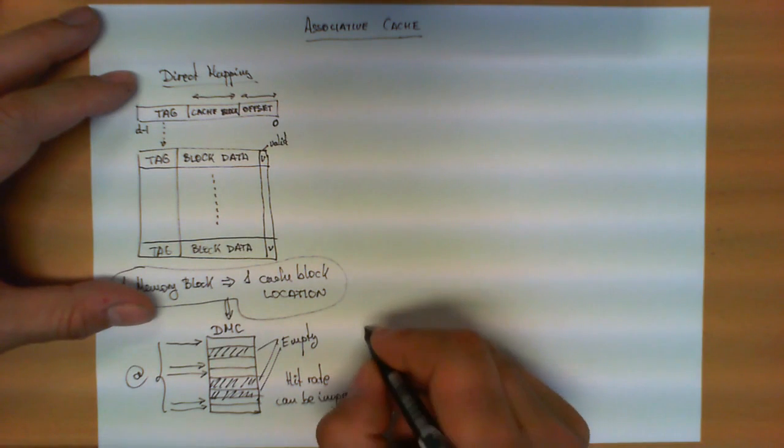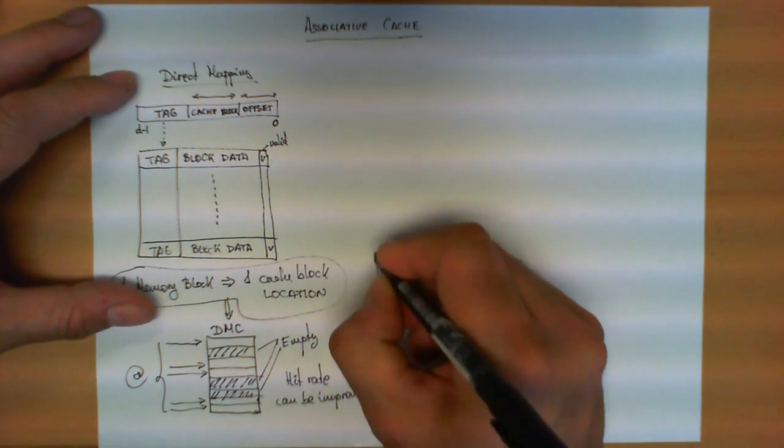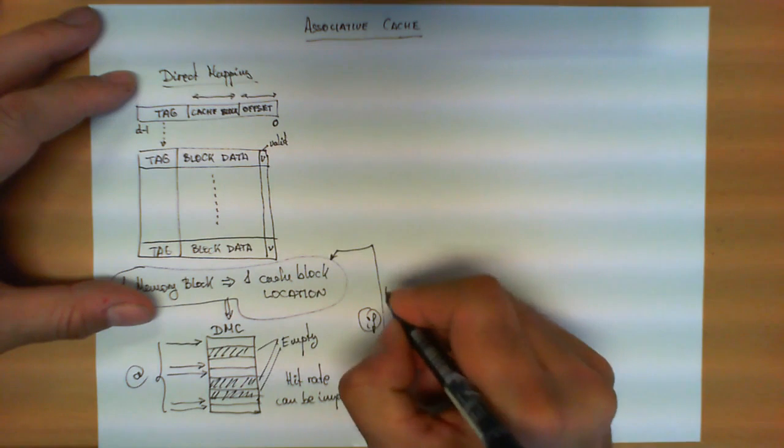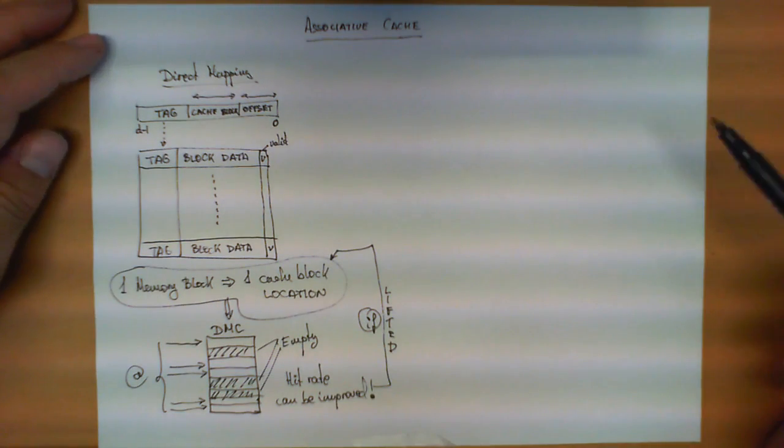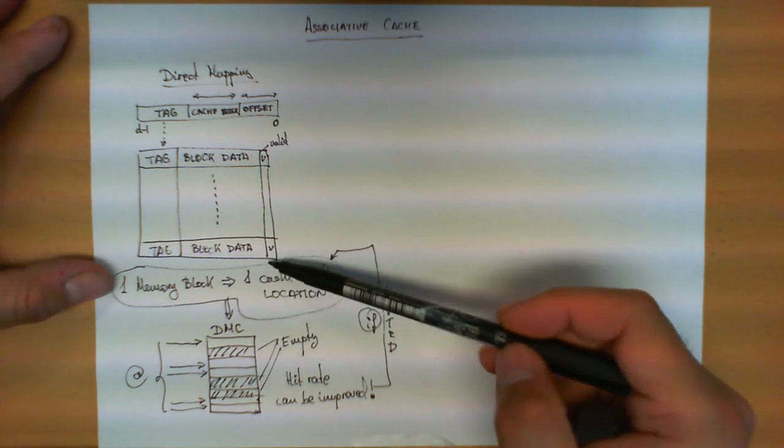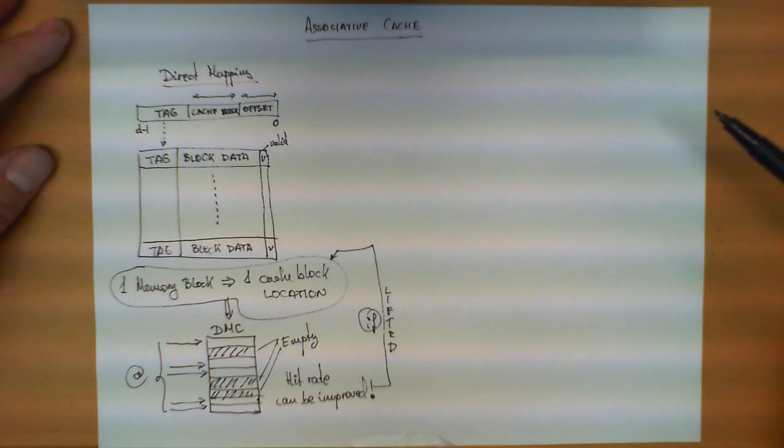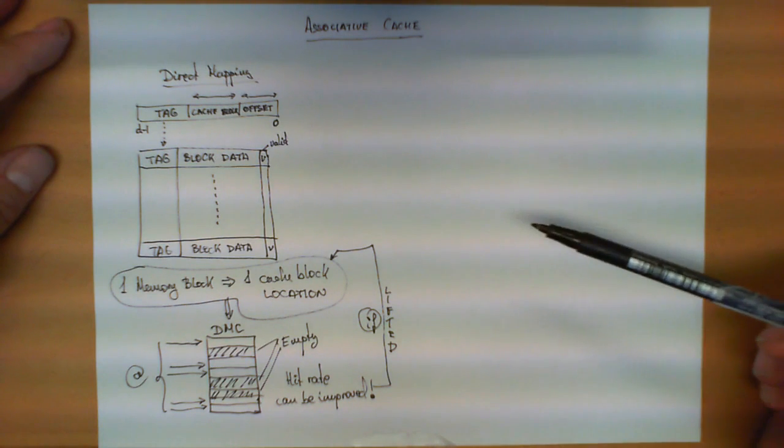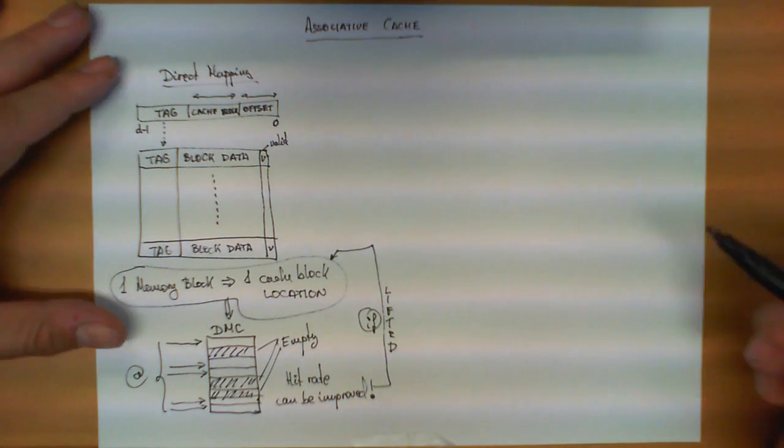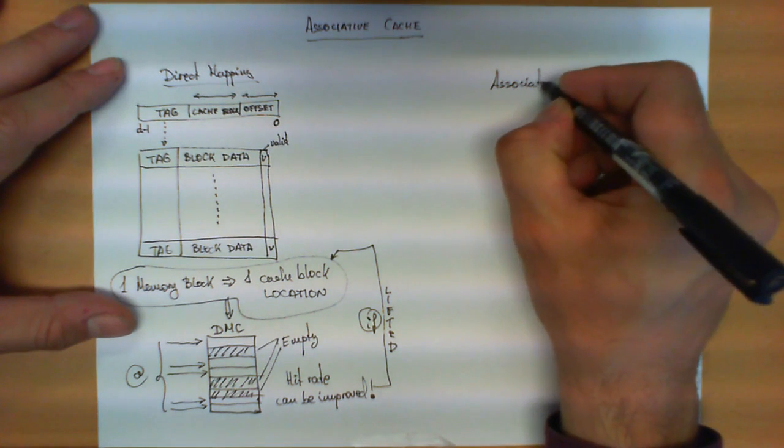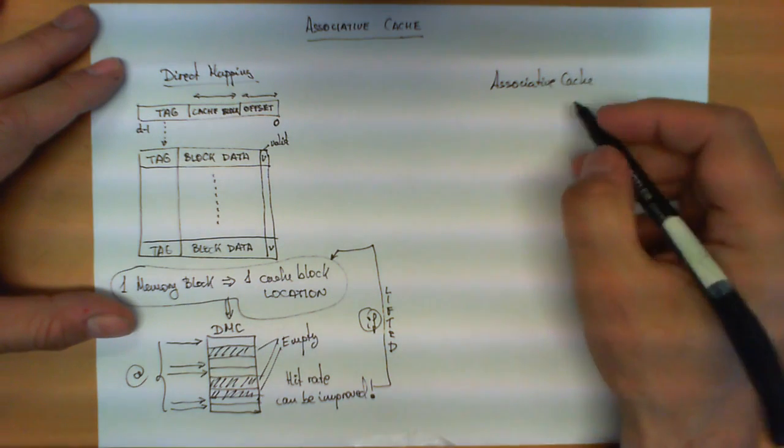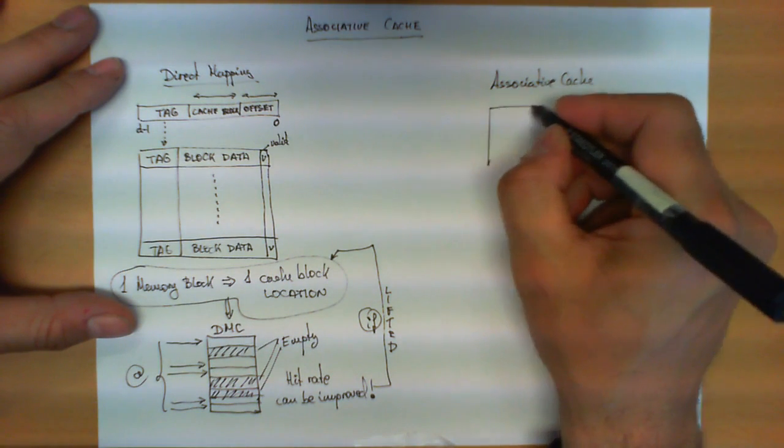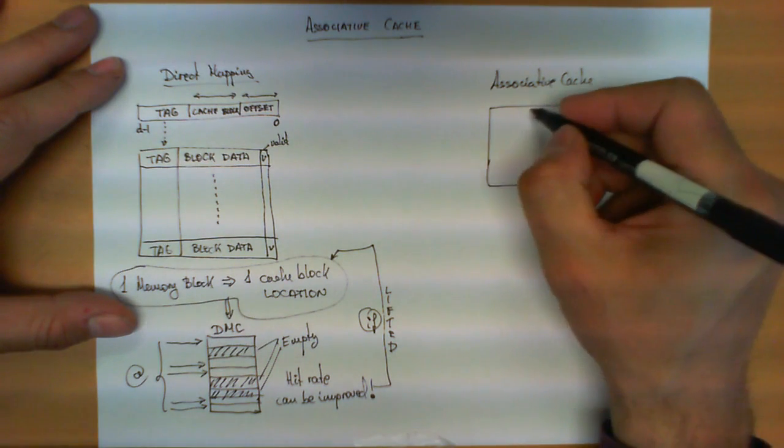Now what happens if this restriction over here is lifted? In other words, we're not going to require that every memory block goes to only one possible cache block location. We're going to relax this condition and design a new cache which we call associative cache, which has a similar structure as the one we have described.